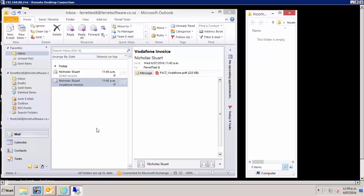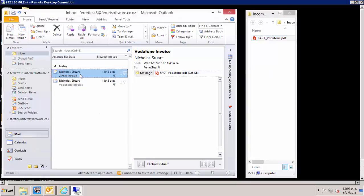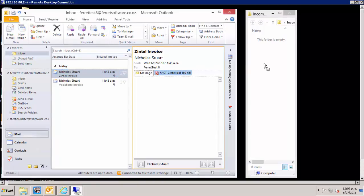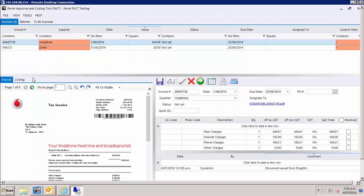I will use Xero as my example accounting system. However, Ferit offers a range of integration options for most accounting systems. Here I have received two invoices into my inbox. I simply drag and drop them into Ferit. As you can see, all the line item data, supplier information, and invoice image has been sent into Ferit.